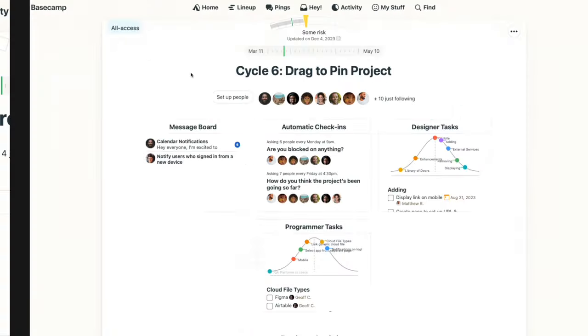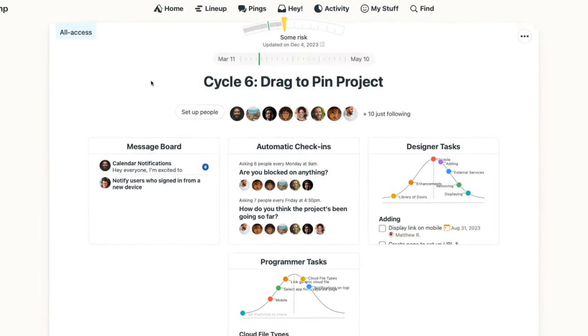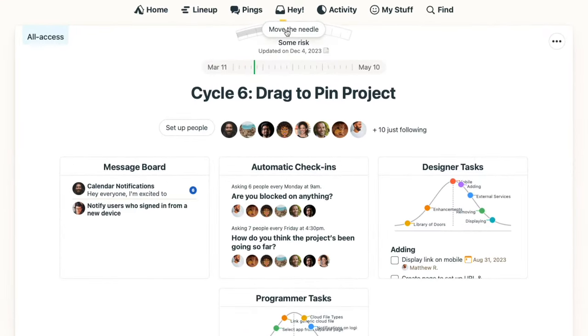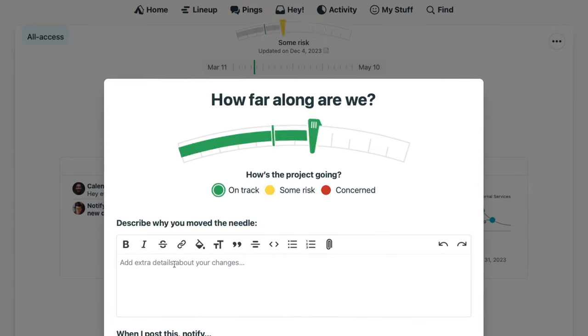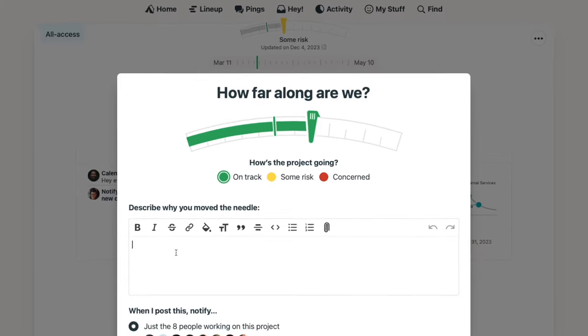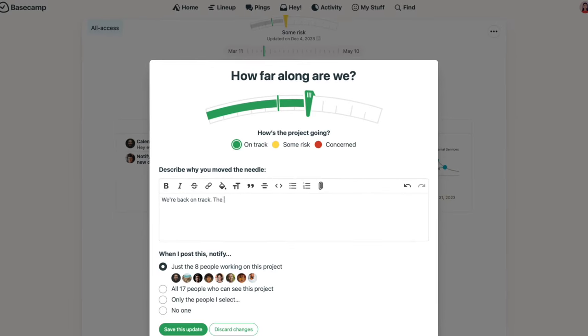To make updates, click Move the Needle, and slide it to a new position as the project reaches completion. Assign the needle a color to show how things are going, and add notes to share additional details.